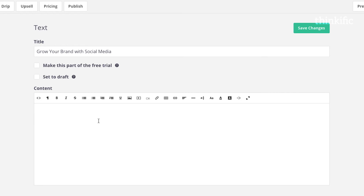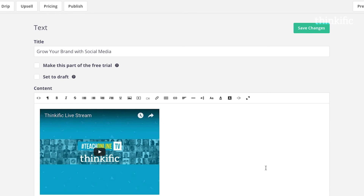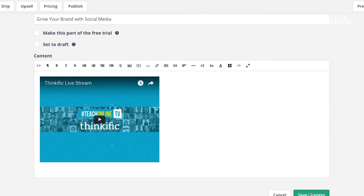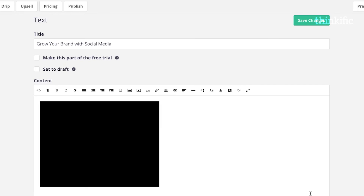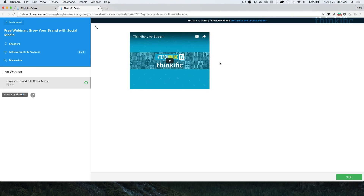Paste the embed code from the live stream that you've created and save your changes. Now you'll be ready to broadcast live. Make sure you have a free course landing page for your webinar and are communicating with your students about the time that it'll go live.